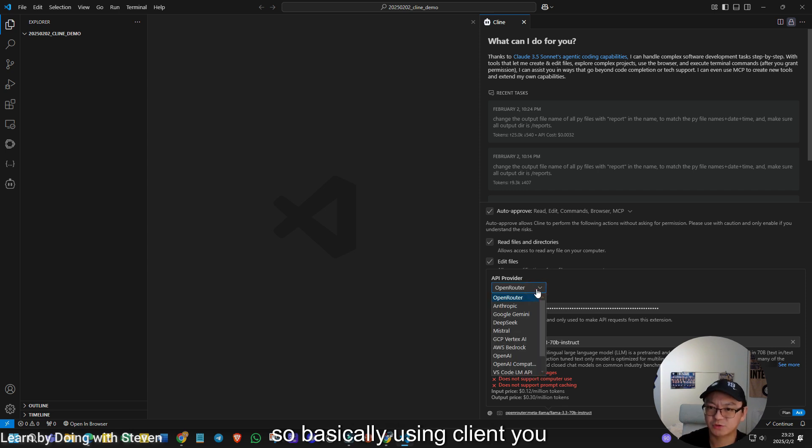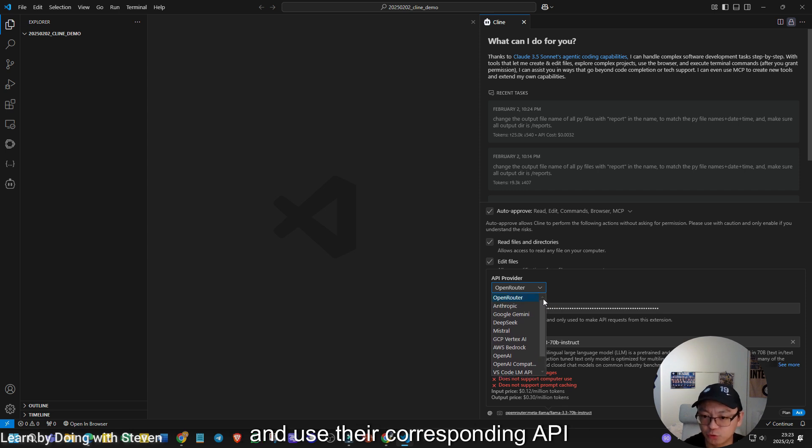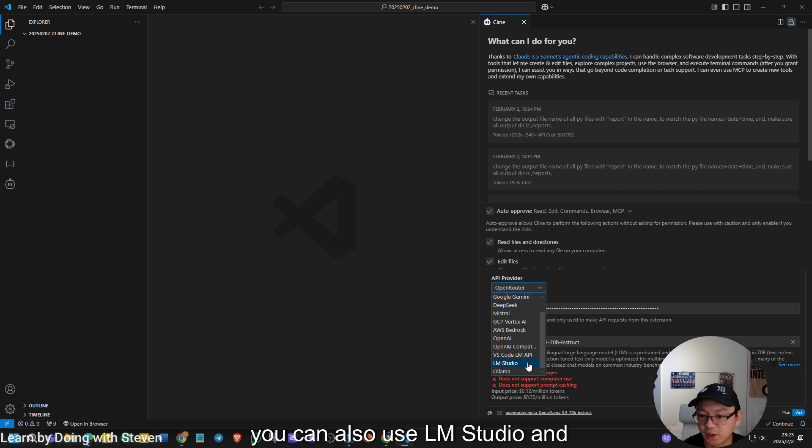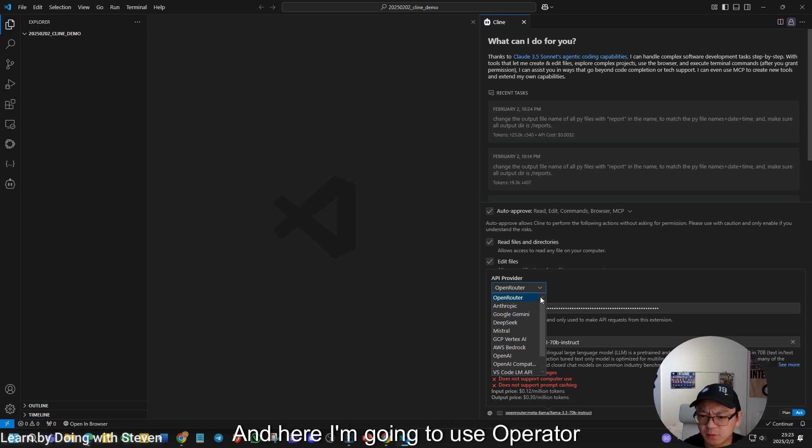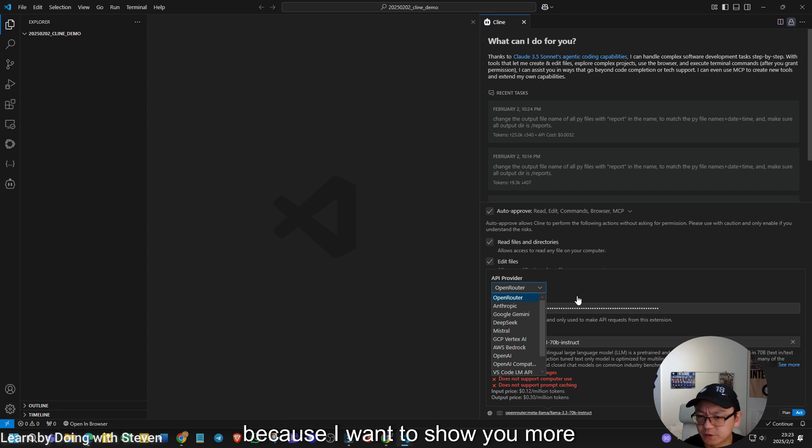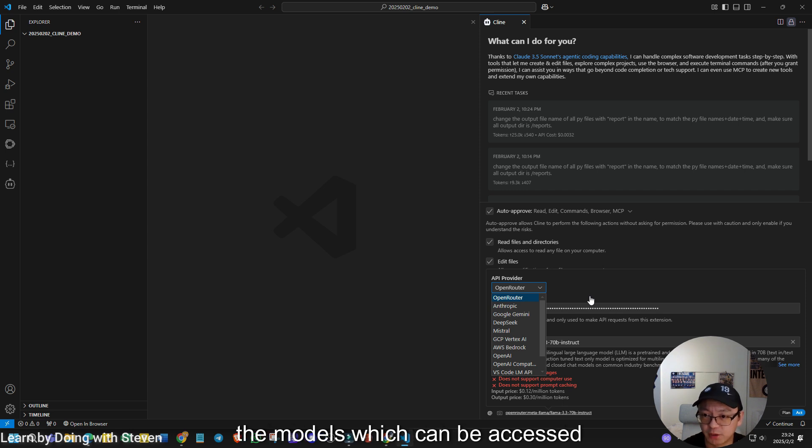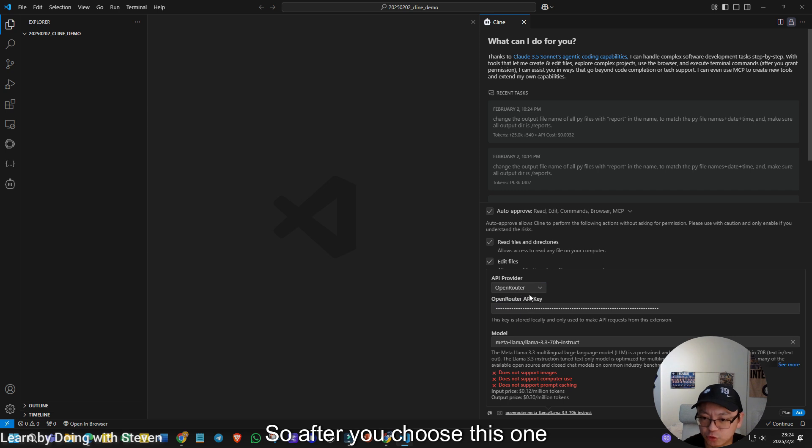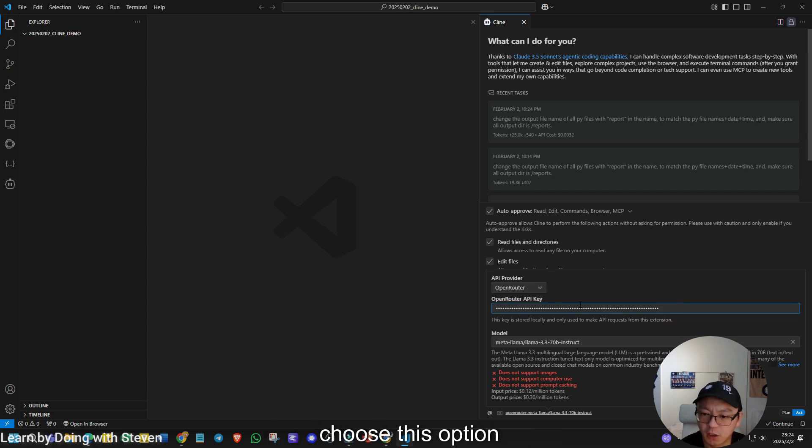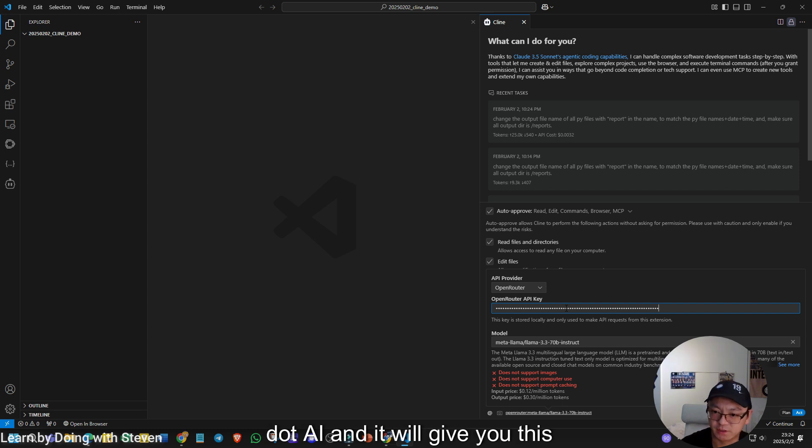If you are the first time here, you need to configure the API key. So basically using Climb, you can choose different model providers and use their corresponding API keys. For example, you can also use LM Studio and OLAMA to link with your local hosted models. And here I'm going to use OpenRouter because I want to show you more choices and especially some of the models, which can be accessed freely via the OpenRouter.ai.